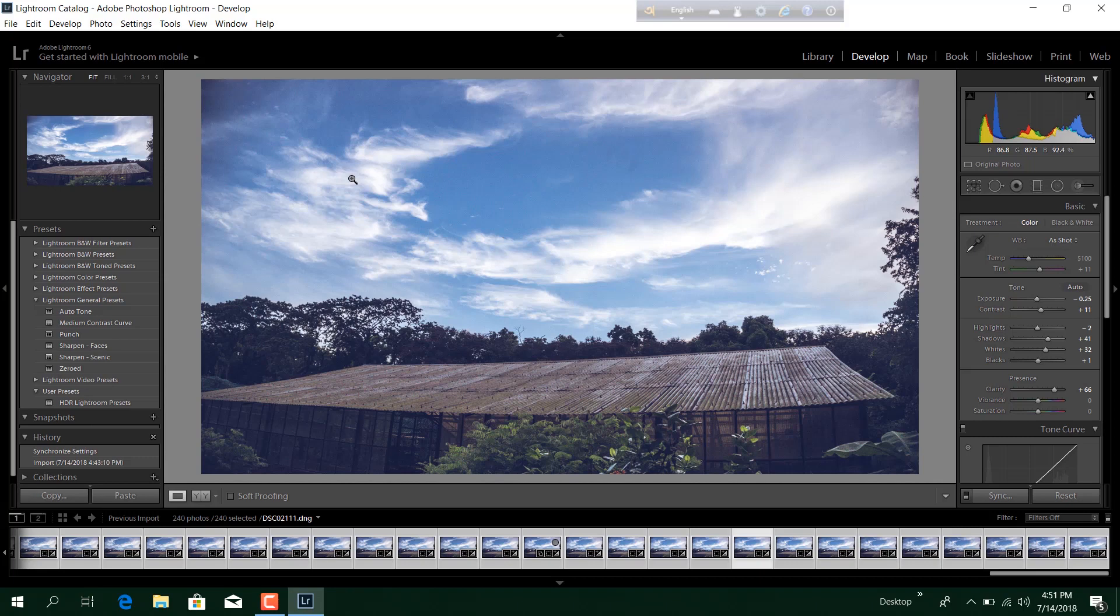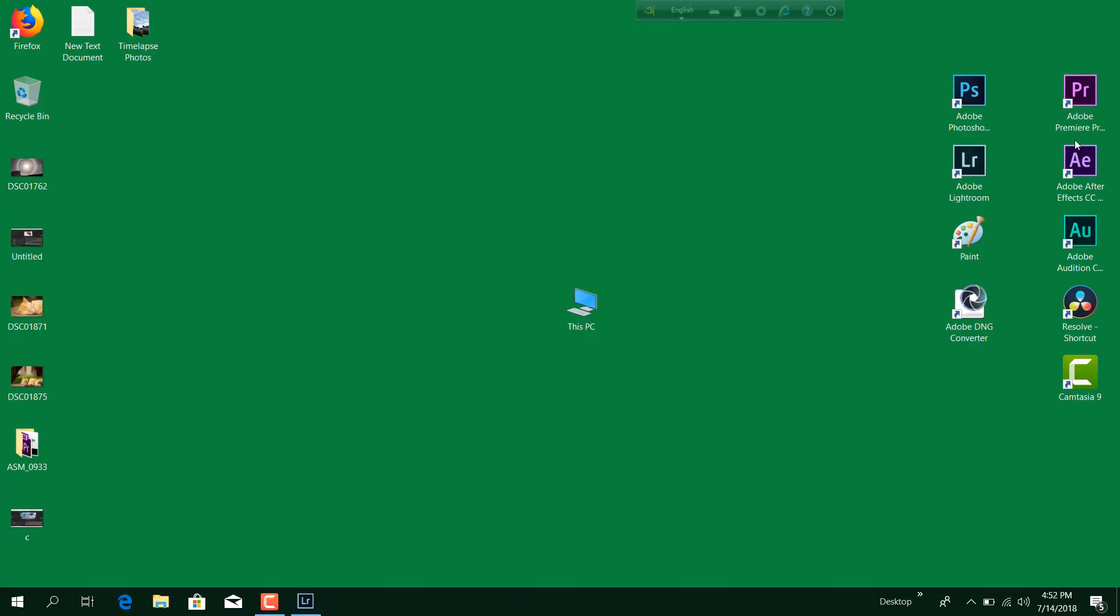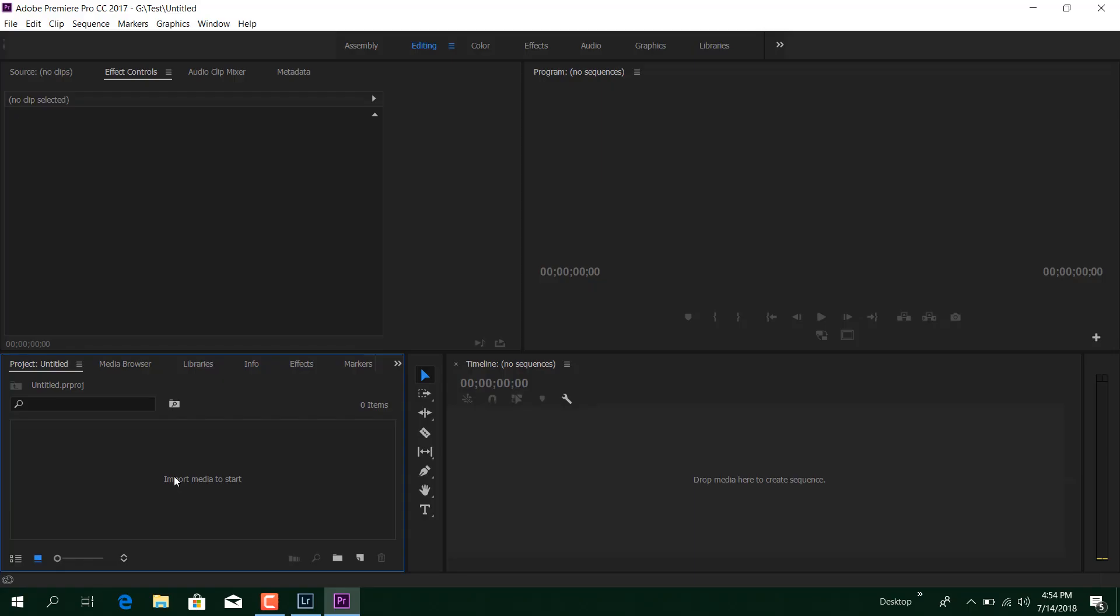Now the export process is going to take a long time because there are a lot of photos here and it will take time to make all the adjustments and export them out of Lightroom. Now we will open the Adobe Premiere Pro software. After that we will jump over to Premiere Pro and import all the photos we have.